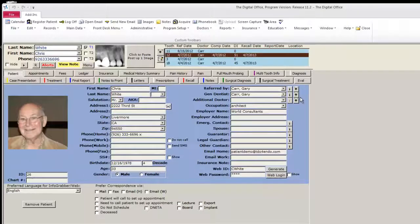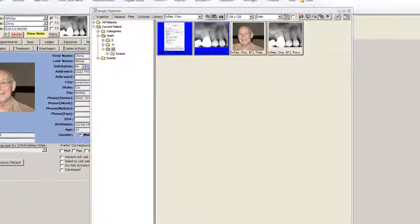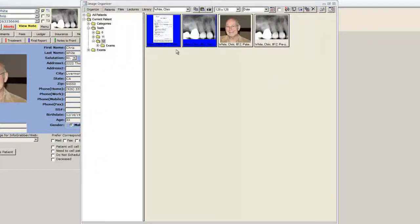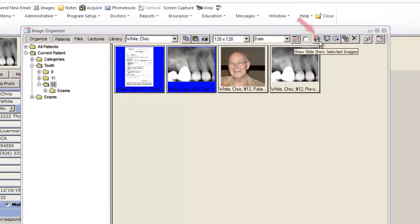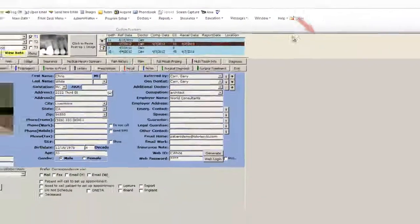Next, it's a good idea to review images and referral slips. To do this, click the images button on the top toolbar, select the multiple images you wish to review by using your control key, and then click the button for slideshow selected images.